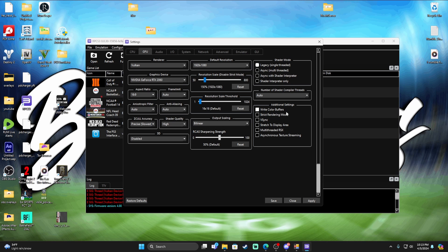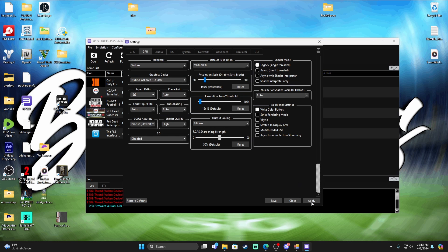And then the additional settings, write color buffers. I believe this is, I don't know if this is checked on default, but make sure this is checked and make sure you're applying as you go as well so they stick, just in case.